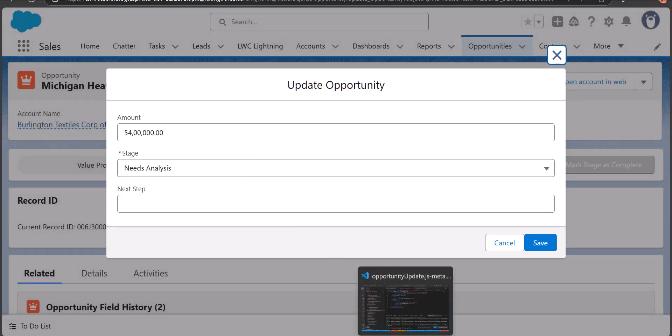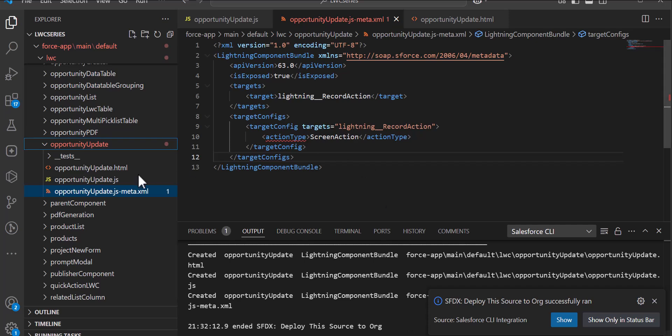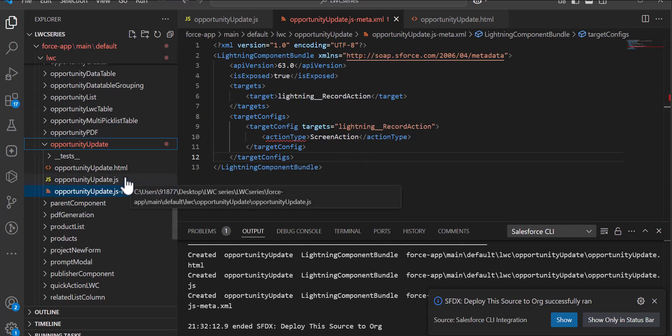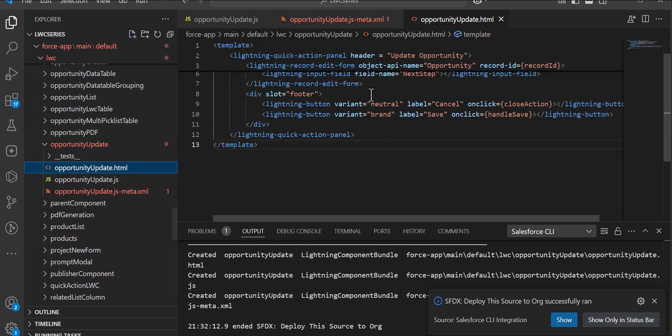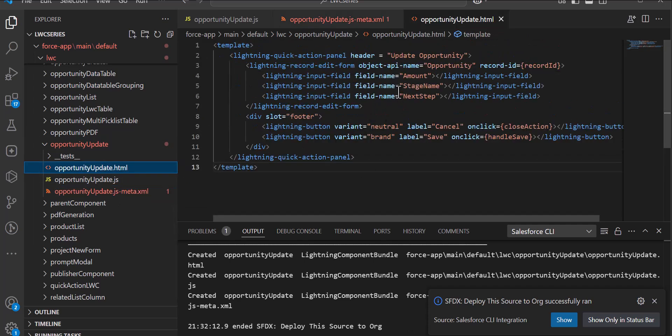As you can see in the HTML file, the fields are Amount, StageName, and NextStep — and those same fields appear here in the quick action.